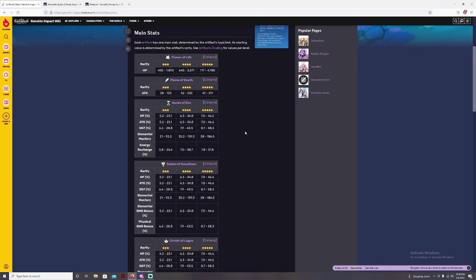But for the hourglass here, your main damage they have is hit point, attack, defense, elemental mastery, energy recharge. There are actually several ways you can build this one. You can actually go for attack, but if you go for more of a elemental burst, you go for more support, energy recharge would be the best. But I would go, for me I would use hit point. But if you go for support and energy recharge, if you like more of a DPS, I would go for hit point.